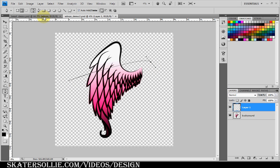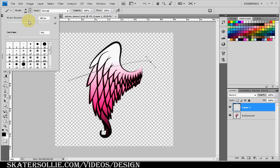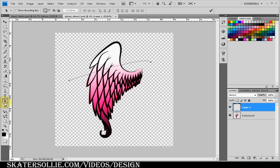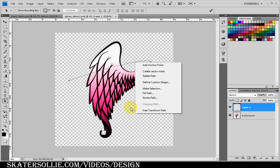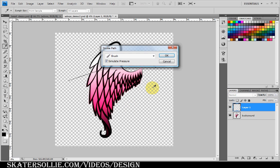I press B for brush and have the brush set at 180 pixels with a hardness of zero, though you can change this to your preference. I select the path selection tool, right-click, and stroke the path. We're doing this step to set up the stroke settings — use Brush, check the Simulate Pressure checkbox, and press OK.